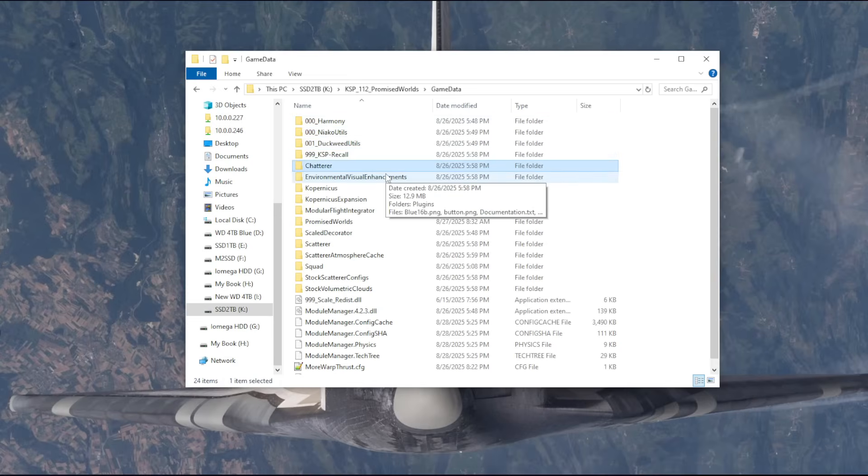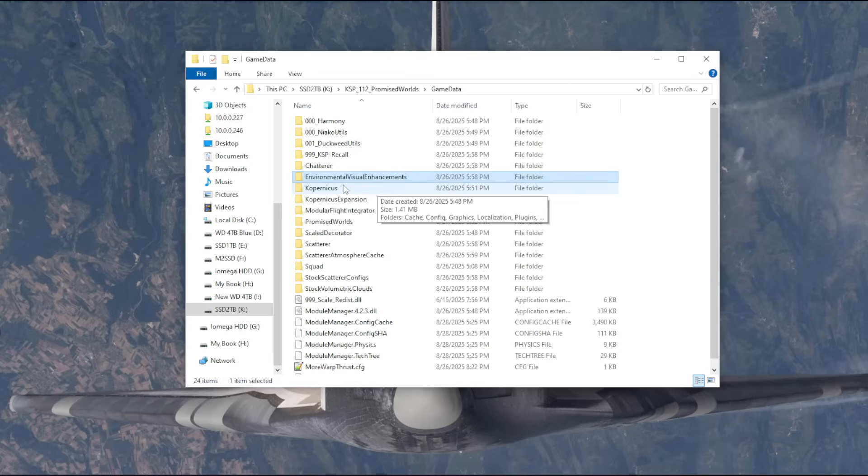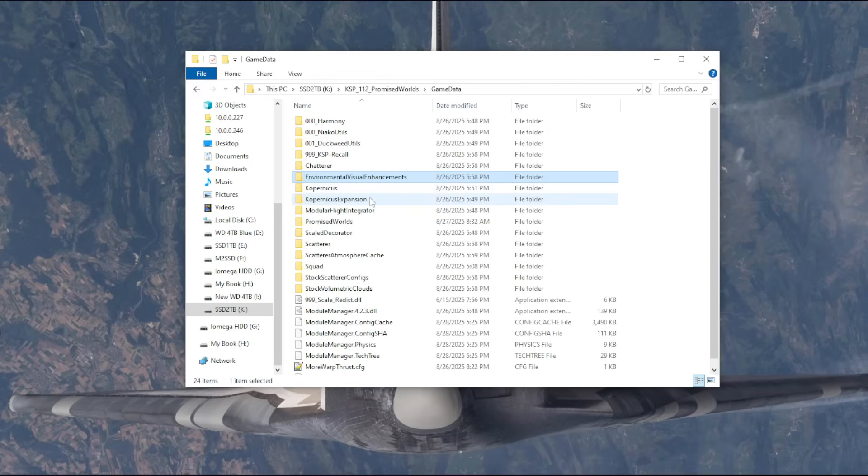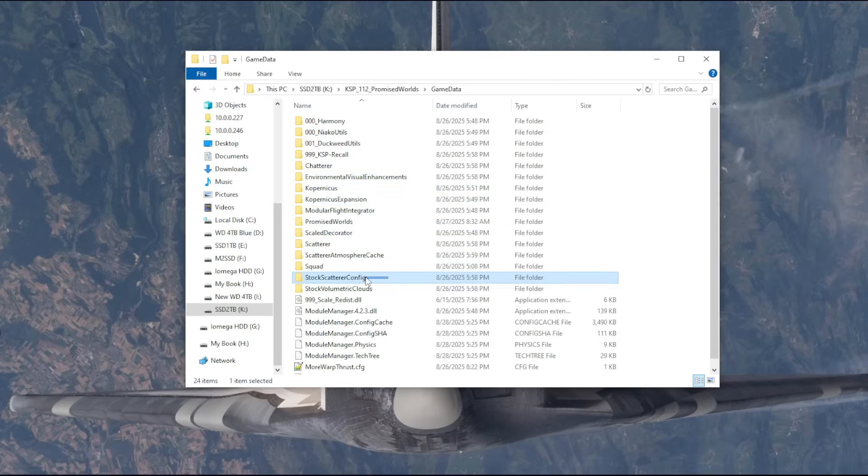Chatterer, of course, I throw in all the time. That has Kerbals talking. Environmental Visual Enhancements is necessary for clouds. That ties in with Scatterer and the stock Scatterer configs and volumetric clouds.